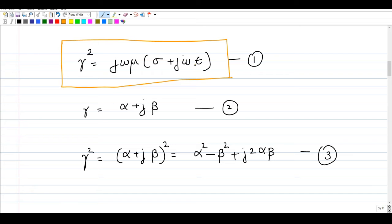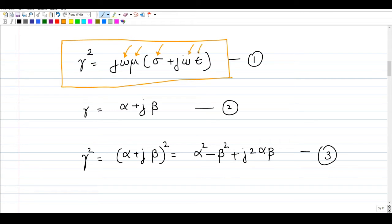In this expression, omega is the angular frequency of operation, mu is the permeability of the medium, sigma is the conductivity — which is non-zero for a lossy dielectric — and epsilon is the permittivity. If you know sigma, mu, epsilon, and omega, you can calculate gamma squared, and taking the square root gives you the propagation constant of the medium.